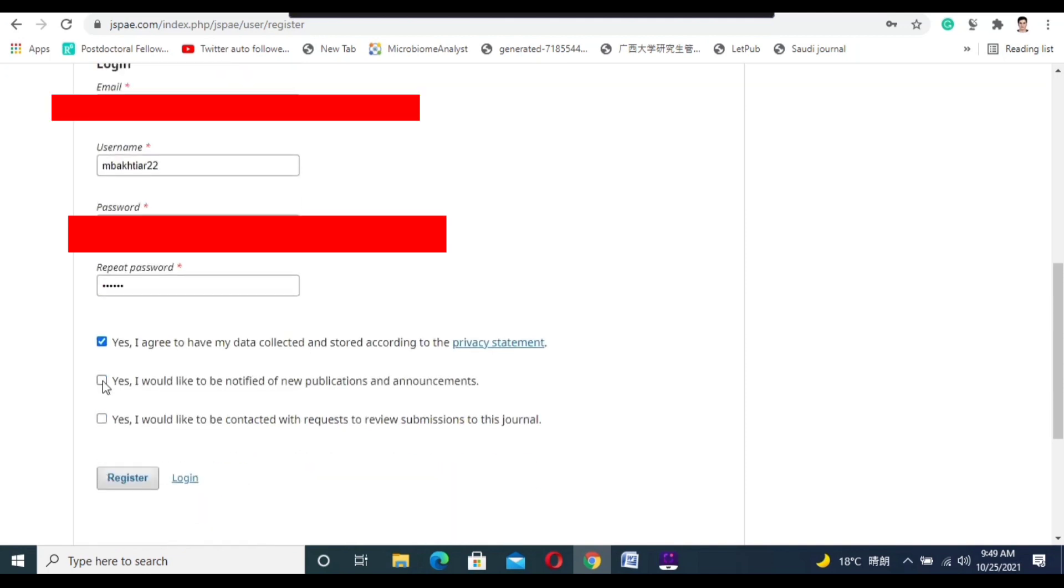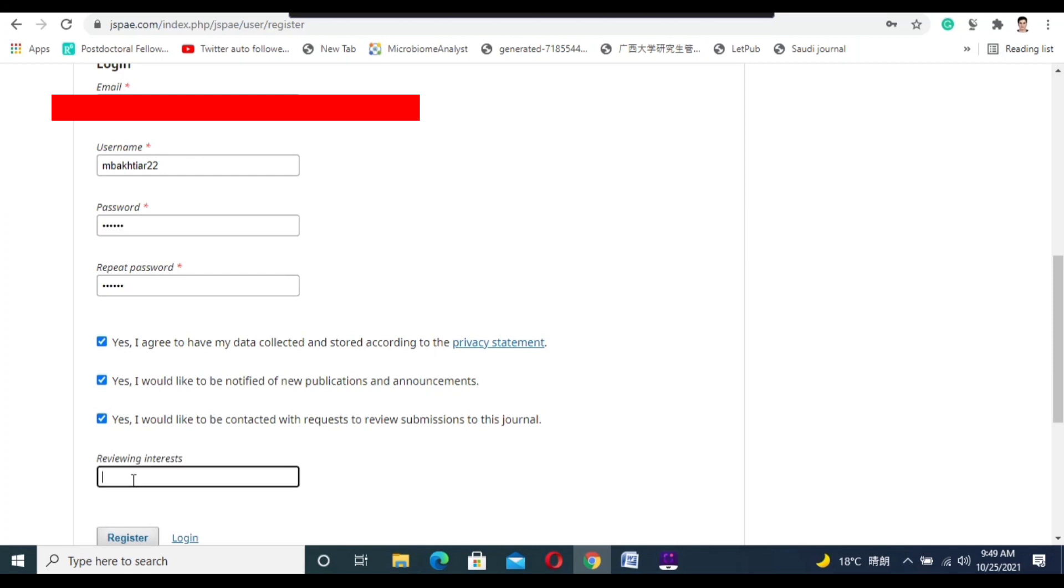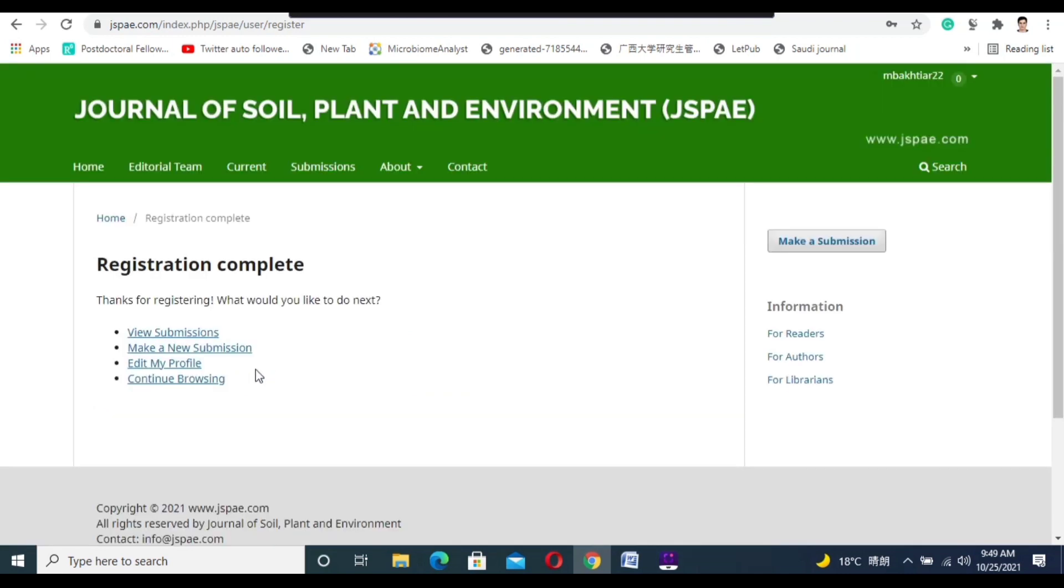Now click all the boxes and put your review interests, what's your major or what your research interests are, and click register here.